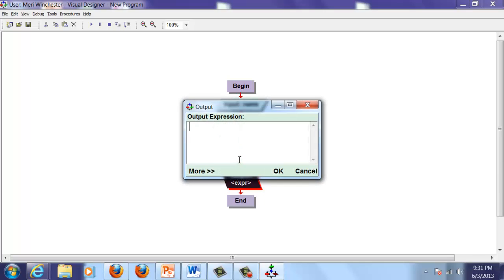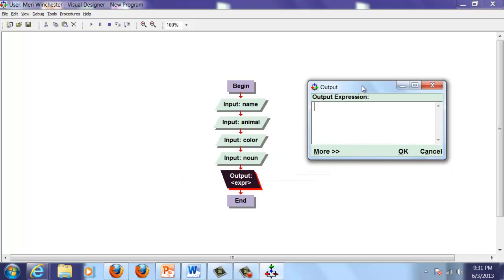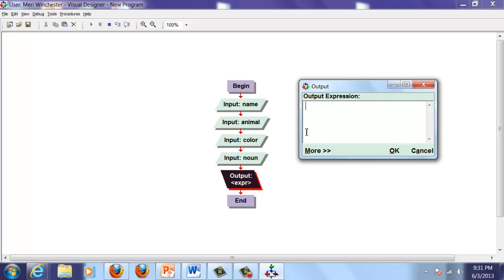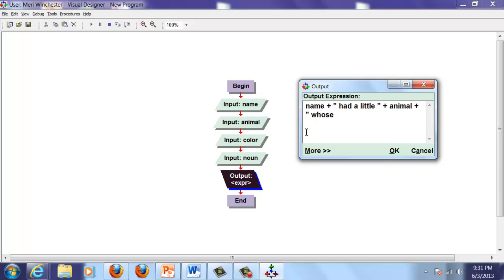Our output expression—we want to use our variable names that we're using here. So it will be name plus, this is how we concatenate or string things together. Make sure you put your spaces in here—add a little, make sure you add your space, plus animal, plus space "whose fleece was" plus color, plus, make sure you have your spaces "as" plus noun. And then we're going to do just in quotes, quote, period, quote.